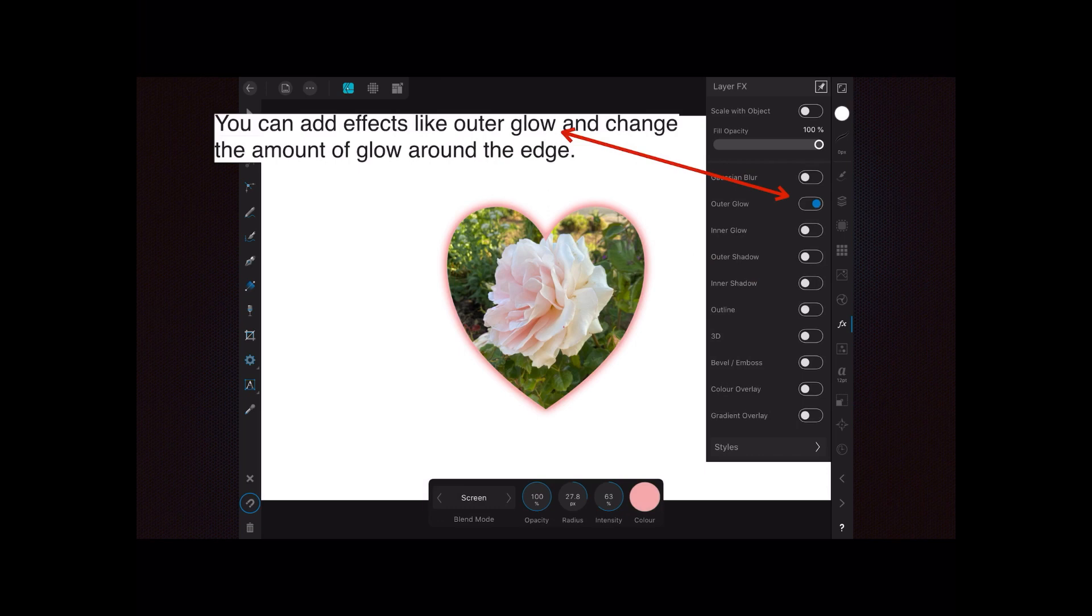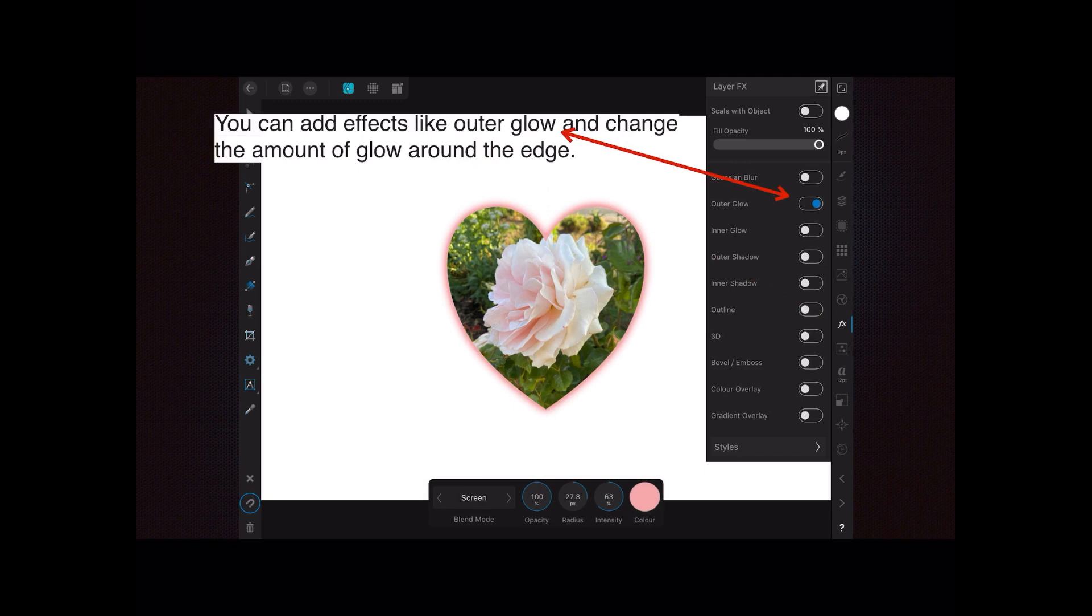You can add effects like outer glow and change the amount of glow around the edge. To get the outer glow to work and bring up the context toolbar on the bottom, remember you have to tap the words outer glow. It's no good just turning it on.